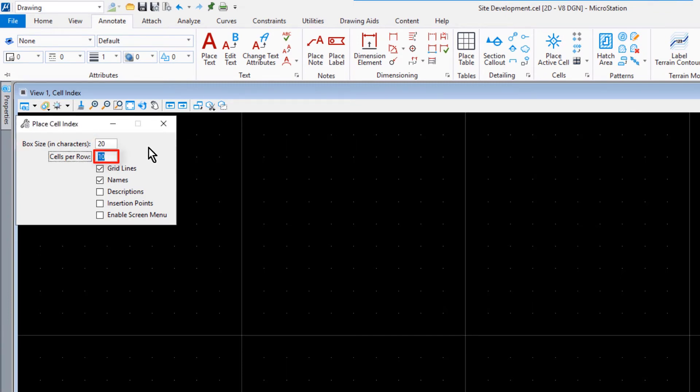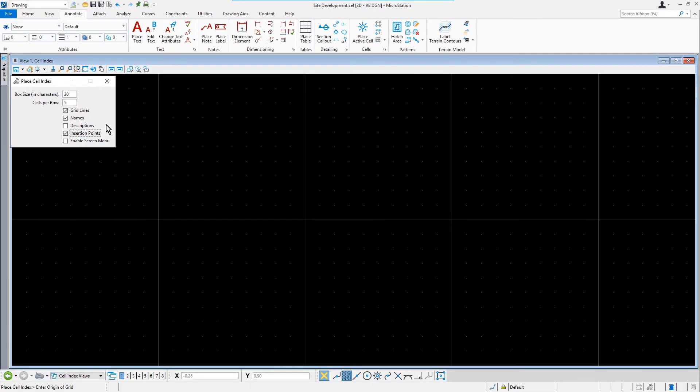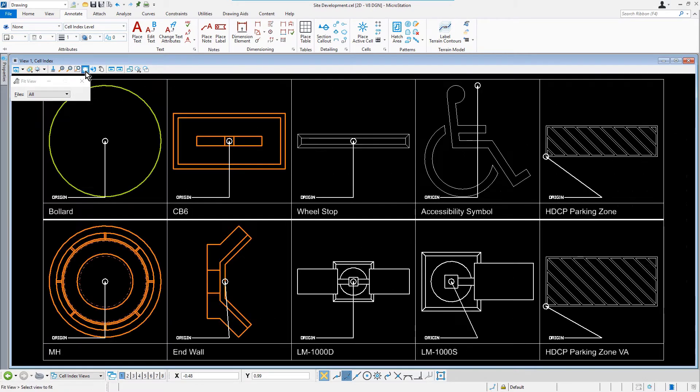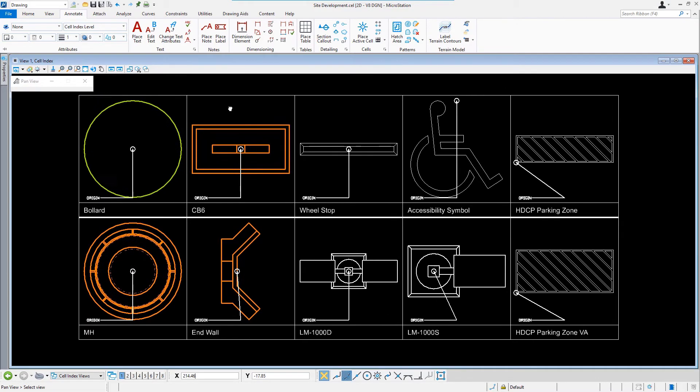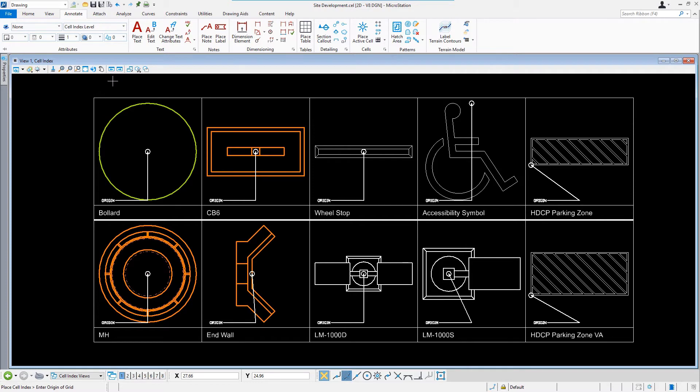5 for the Cells Per Row. Ensure that Gridlines is enabled, Names enabled, as well as Insertion Points enabled. Bringing your cursor into the View window, place a data point anywhere to place the cell index. So now we just need to fit the view and observe the completed cell index. The frame and label graphics are stored in the Active Model. Each of the cells in the index are referenced file attachments.